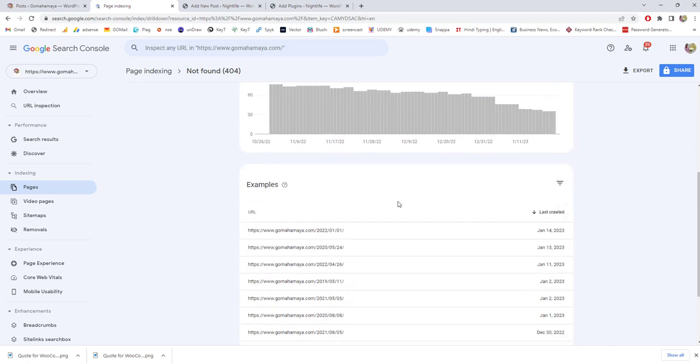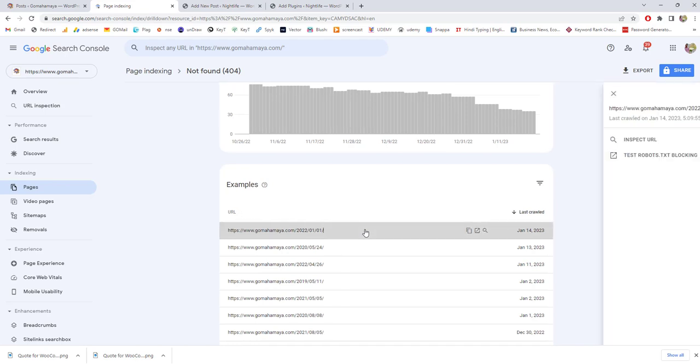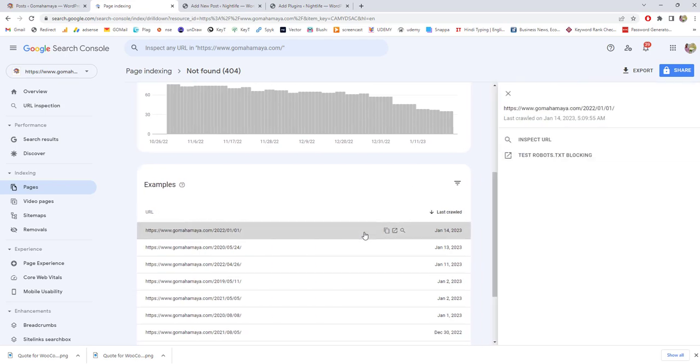There is a simple logic: you need to turn these 404 pages into 301 redirects. I am going to create 301 redirects for these particular URLs.